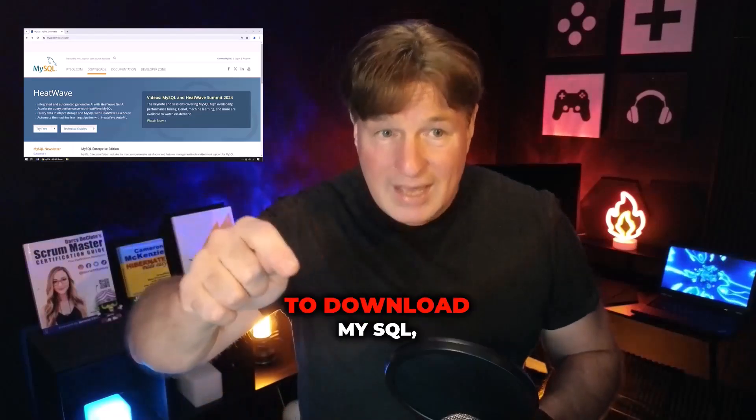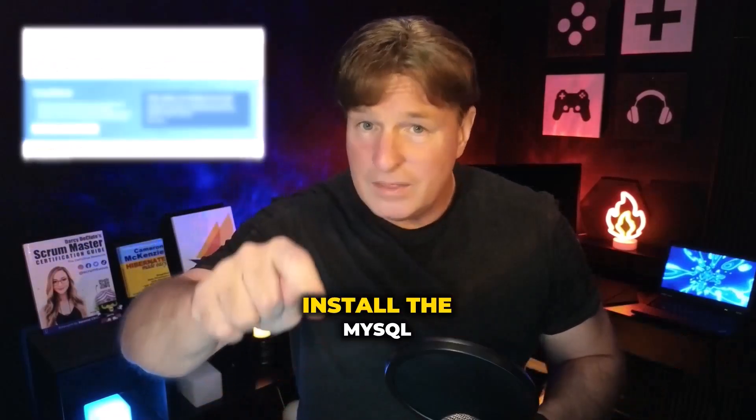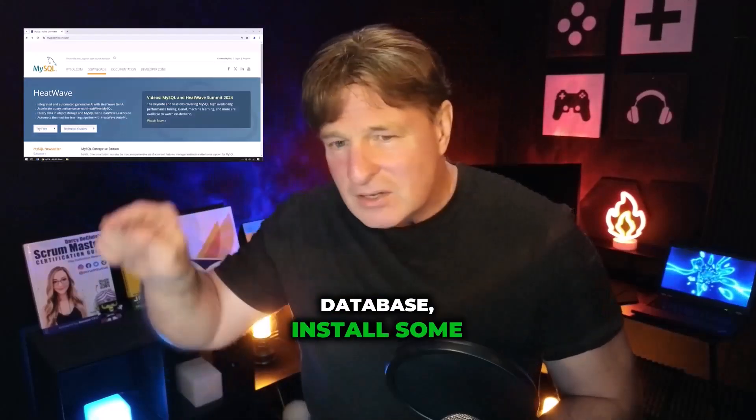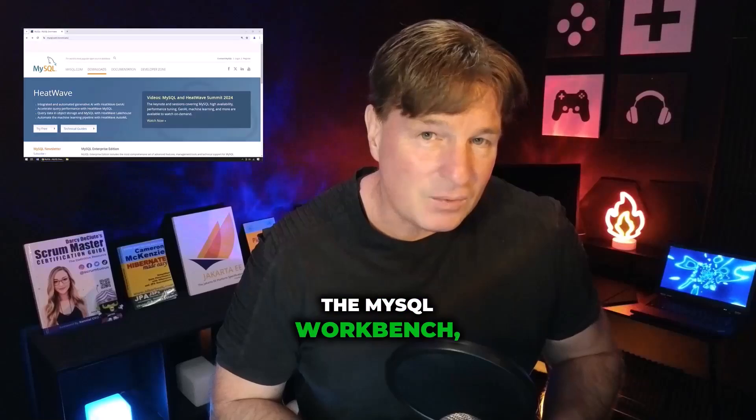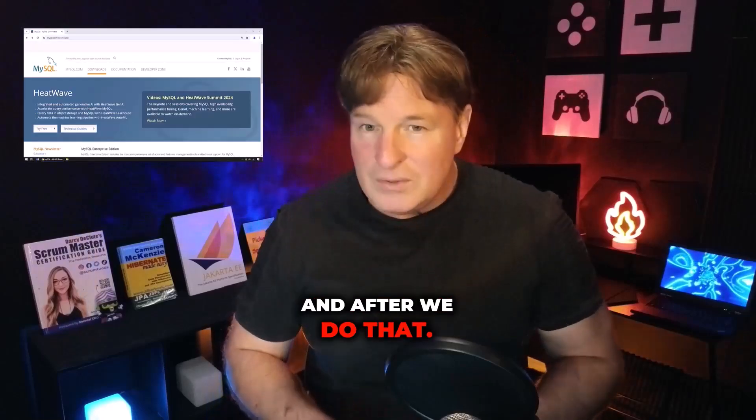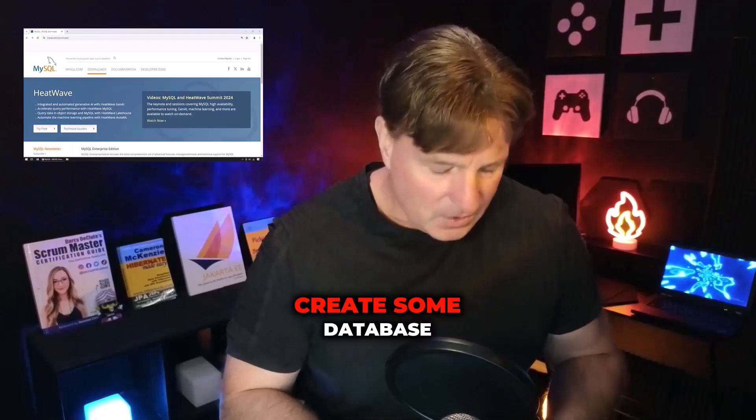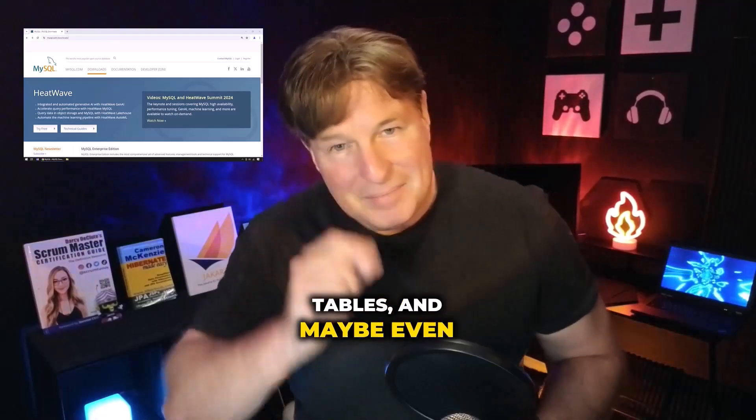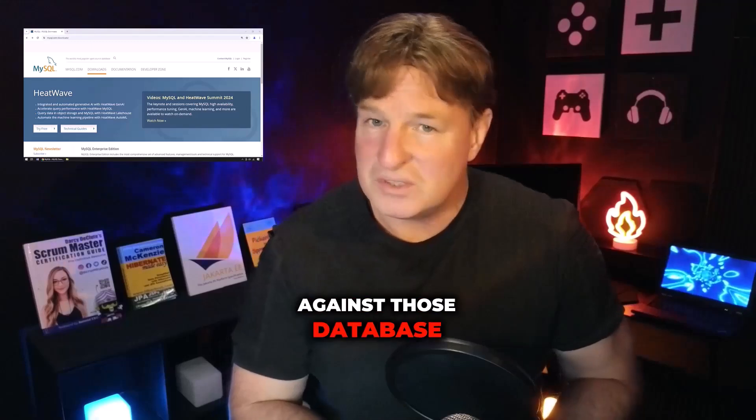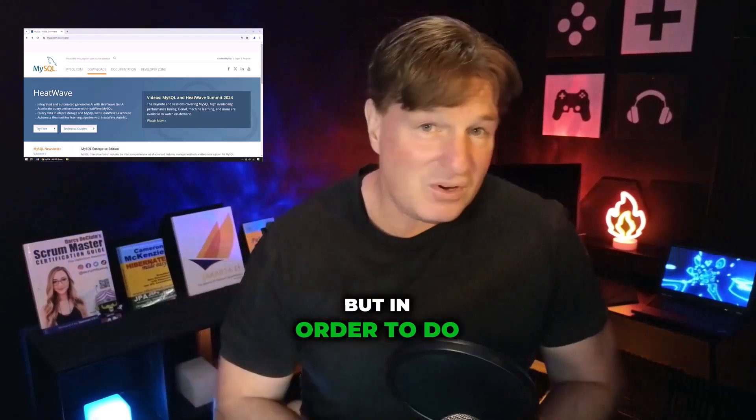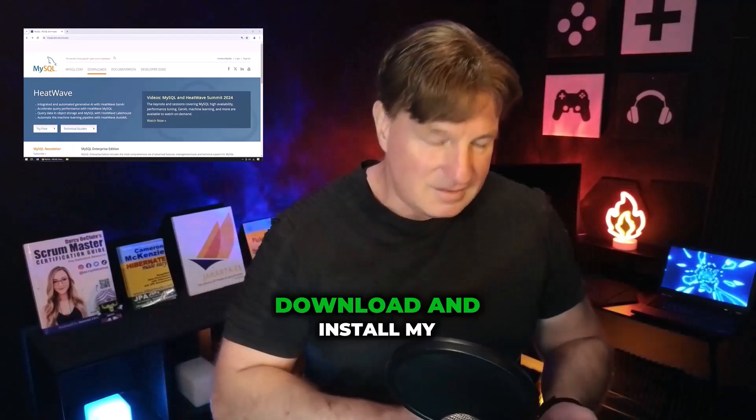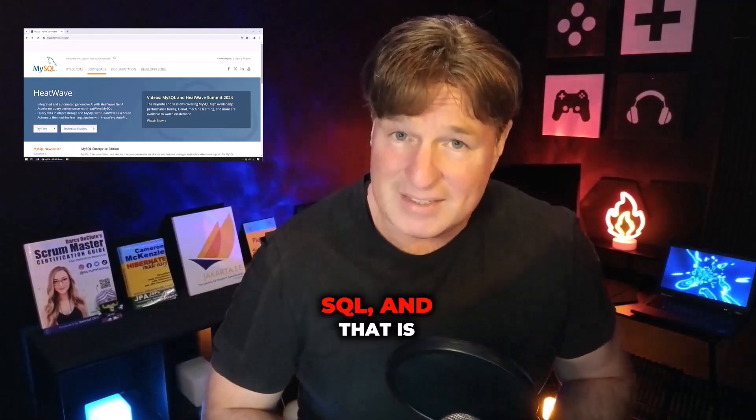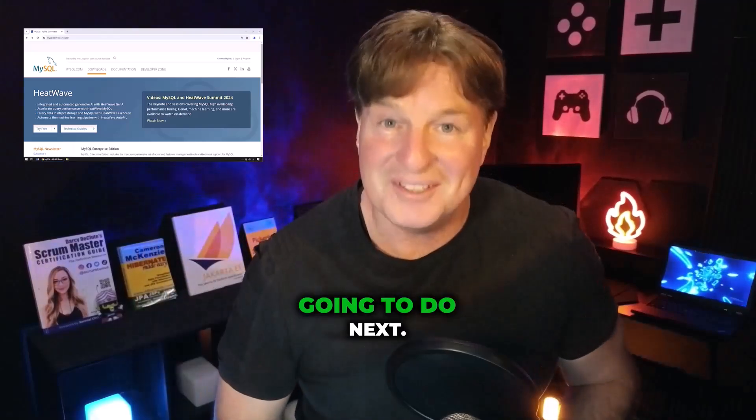My favorite version is the latest one, and I want to show you how to download MySQL, install the MySQL database, install some of the goodies that come with it such as the MySQL Workbench, and after we do that, I want to show you how to create some schemas, create some database tables, and maybe even issue a few queries against those database tables as well.